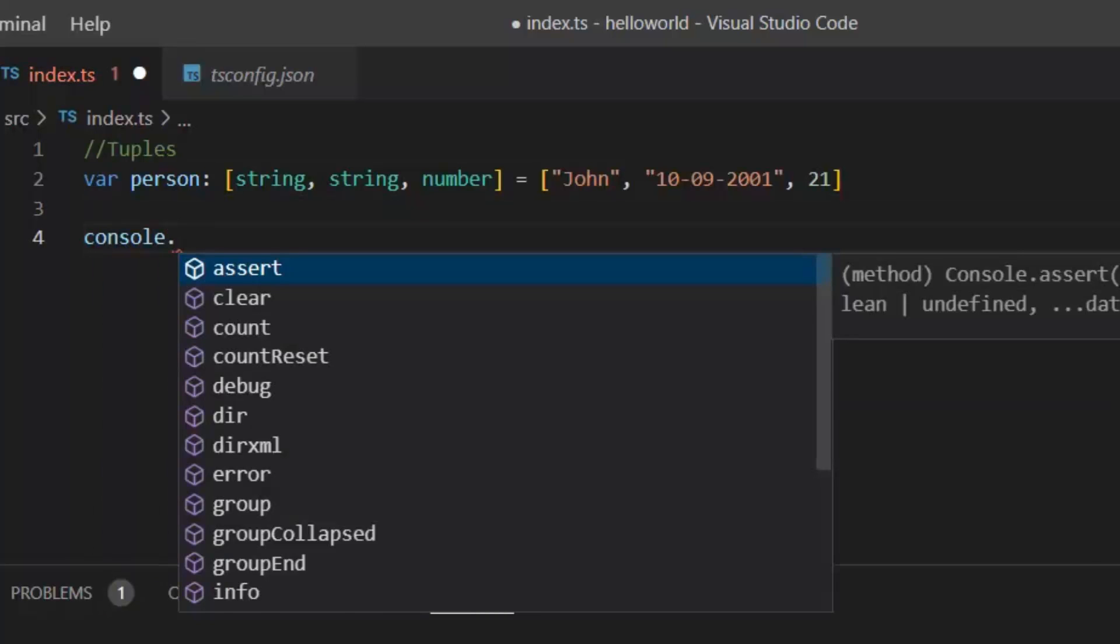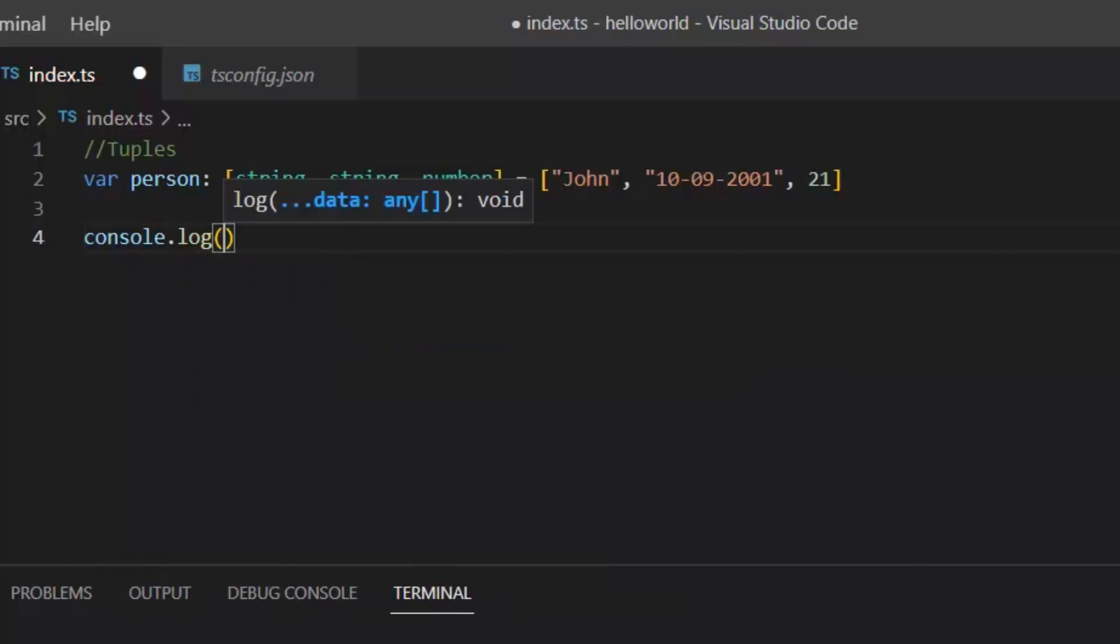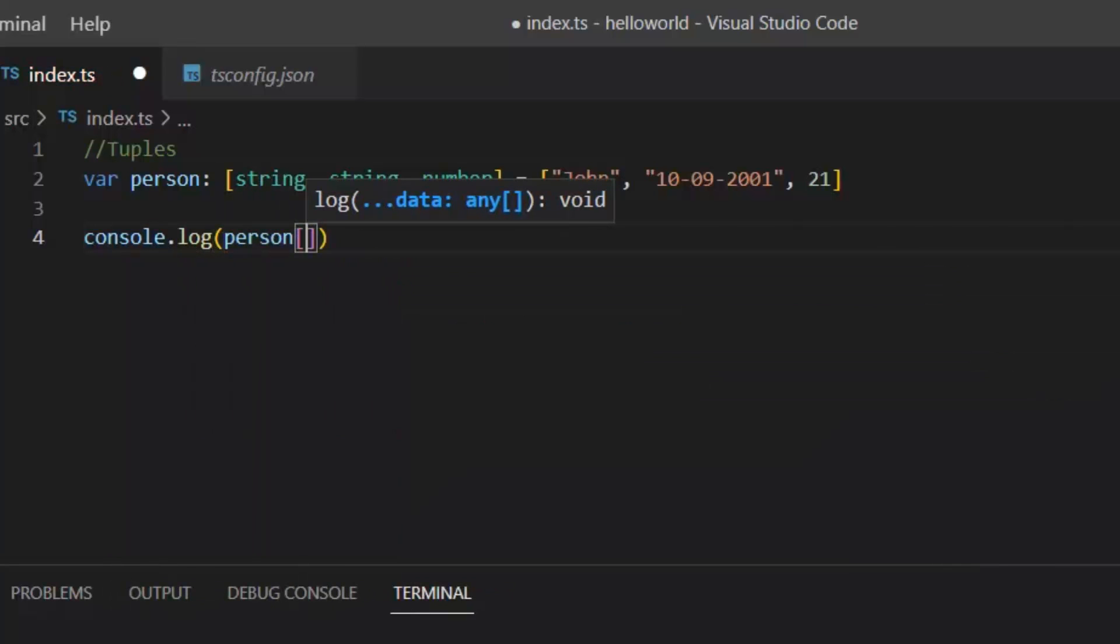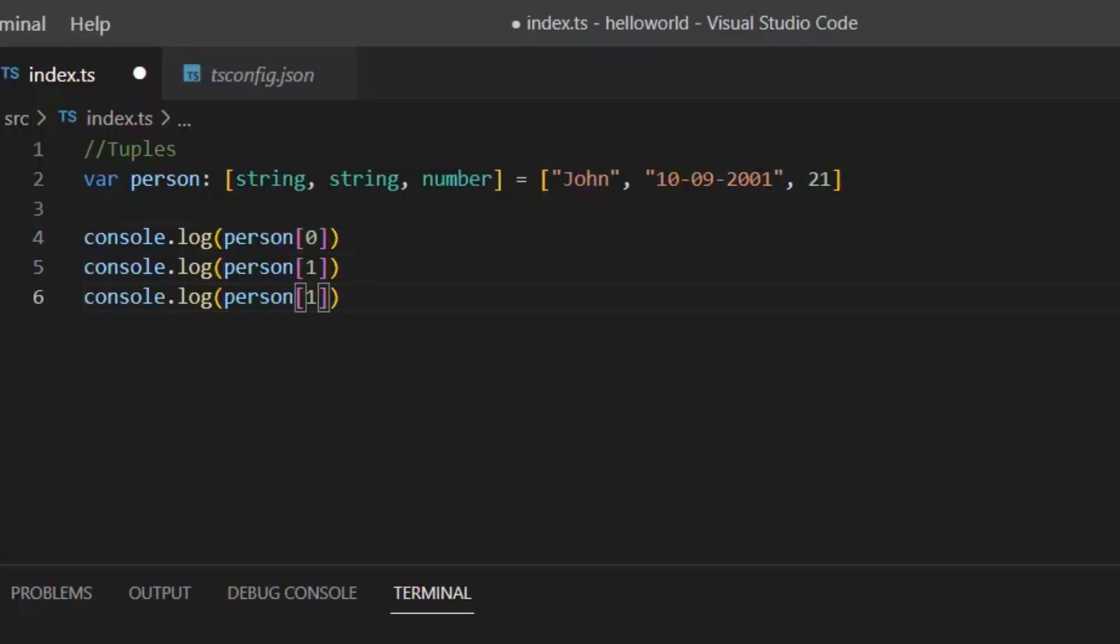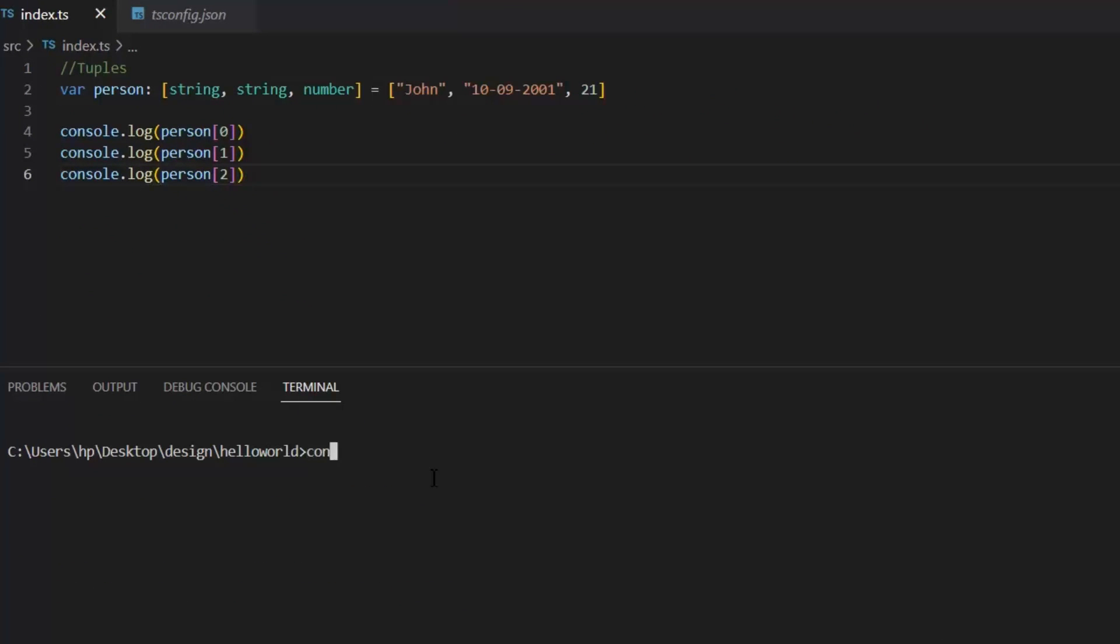Now let's print our tuple. You can print it like this: console.log person[0]. Now this person[0] will print 0 index value. Person[1] will print second index value, and person[2] will print the third index value. Now if we see the difference between arrays and tuples, typically a tuple is an array with fixed size and known data types.